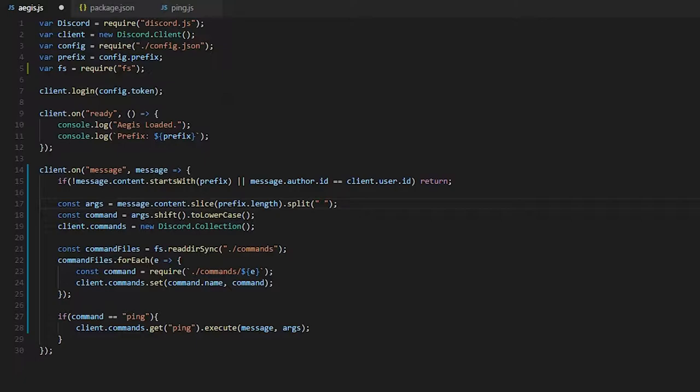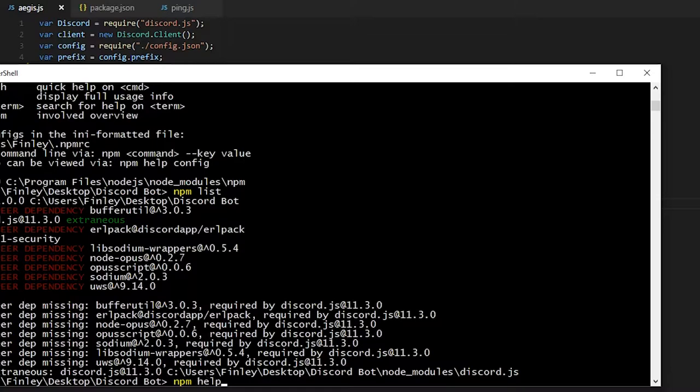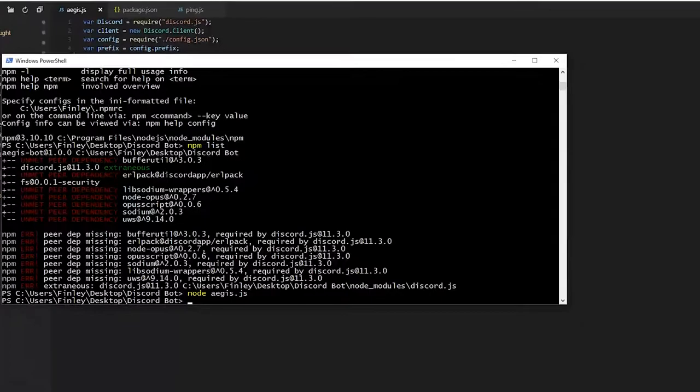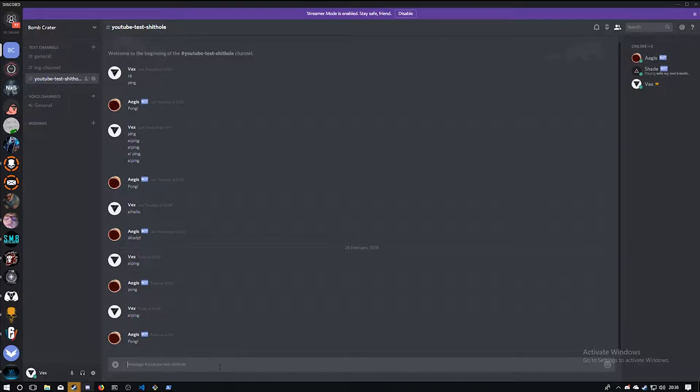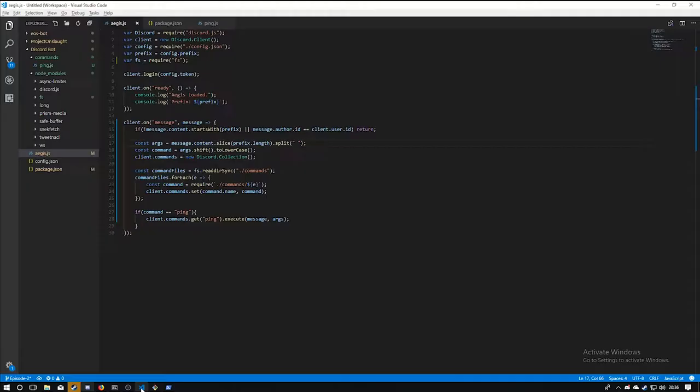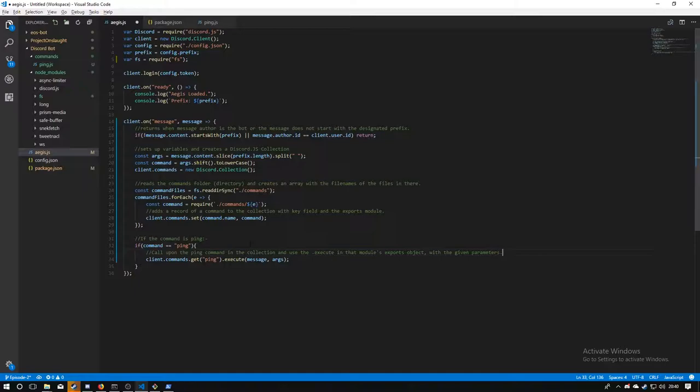We'll launch the bot and type 'ping' — and it returns 'pong'. So we now have a lovely command handler. Very easy, very nice to set up. All of this code will of course be on the GitHub repository. One thing I want to do in this episode — I want to try to stick to two things per episode — so next we're going to start on events.